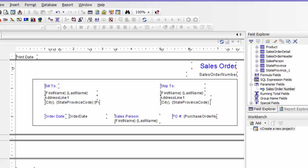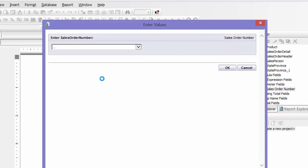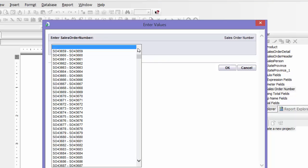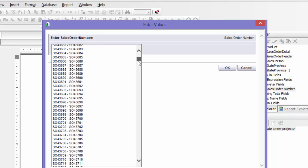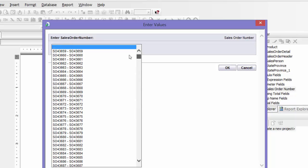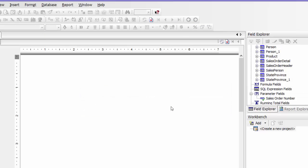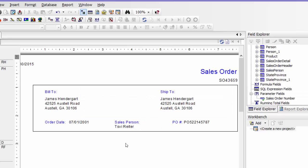And now if you run it — preview — it will prompt you to enter your sales order number. I'm going to choose this first one, say OK, refresh data, and there you go.